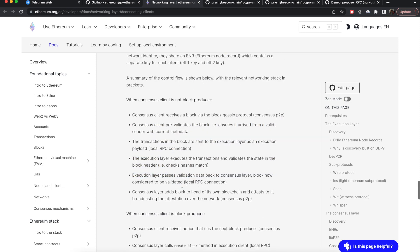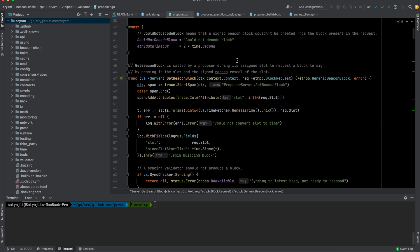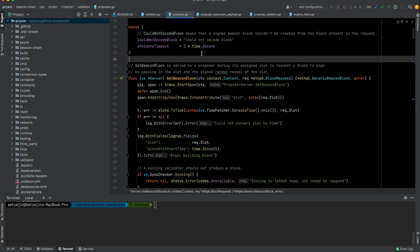Now I'm going to show briefly where exactly in the codebase of the consensus client and execution client this block creation happens. I'll just show the functions and the flow of logic, which should be enough for you to dive deeper into the codebase. The consensus client I'm using is the Prism consensus client, and the execution client is the Go Ethereum execution client.